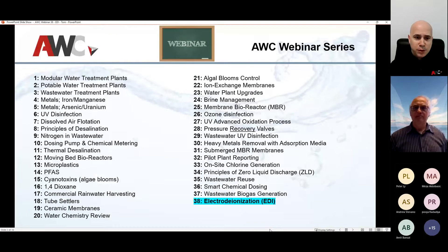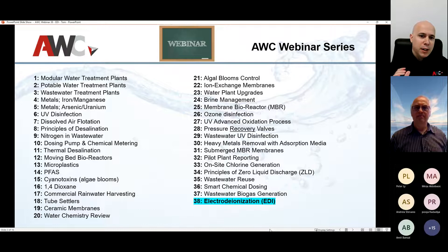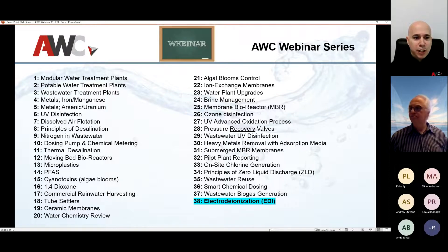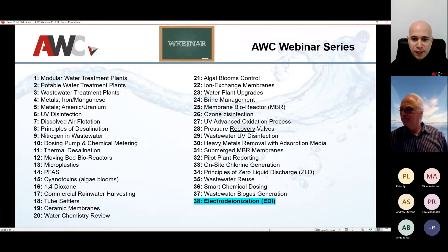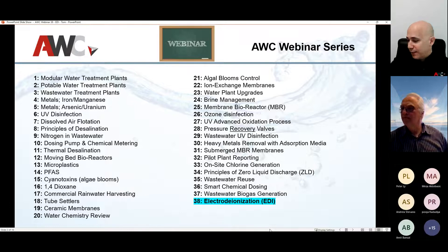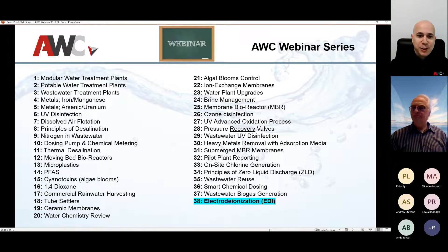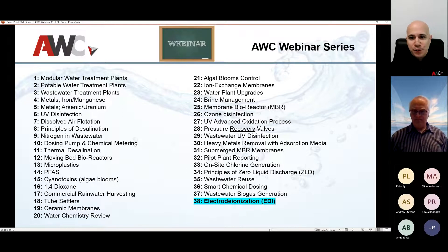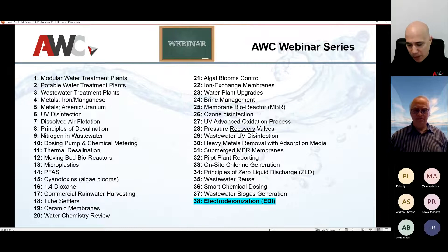This is part of a nice long webinar series that we've been doing now for over a year. There's a lot of information to go through. If you ever have a chance, please log into our YouTube channel and go over them if you've missed any. We're going to leave some time for questions at the very end, and we will be open for more questions once we wrap up.